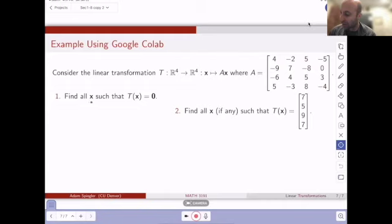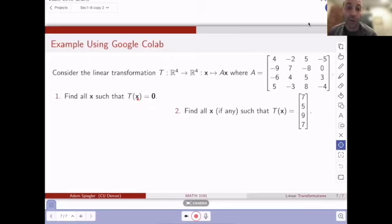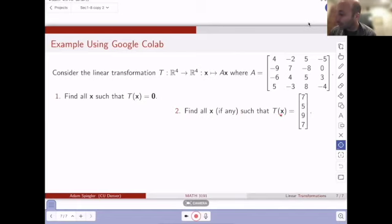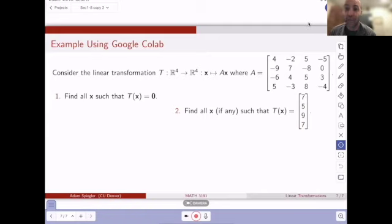We want to answer two questions. Question one: find all vectors in R4 that are mapped to the zero vector in R4. The zero vector will certainly map to the zero vector, but are there other non-trivial solutions? Question two: find all X in the domain such that when we apply transformation T to X, we wind up with the vector 7, 7, 5, 9, 7. I'm going to open up a blank Google Colab to answer both questions.